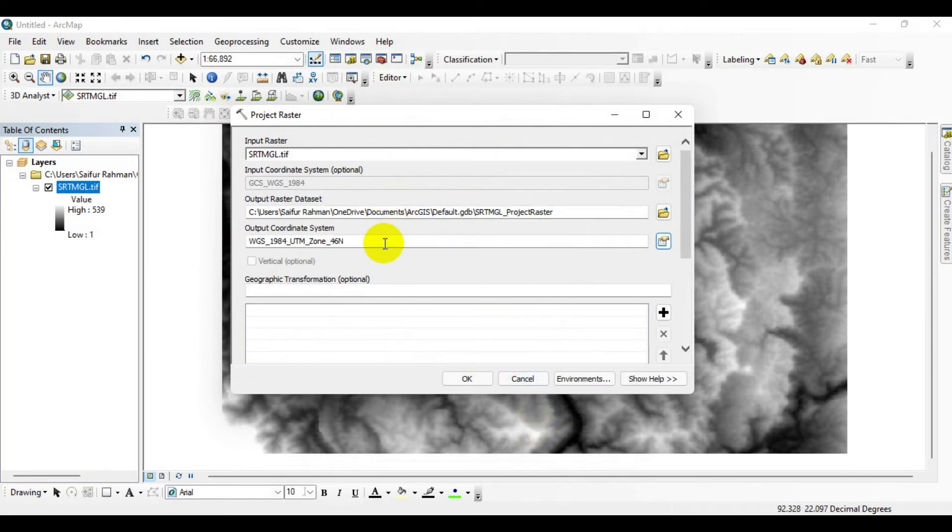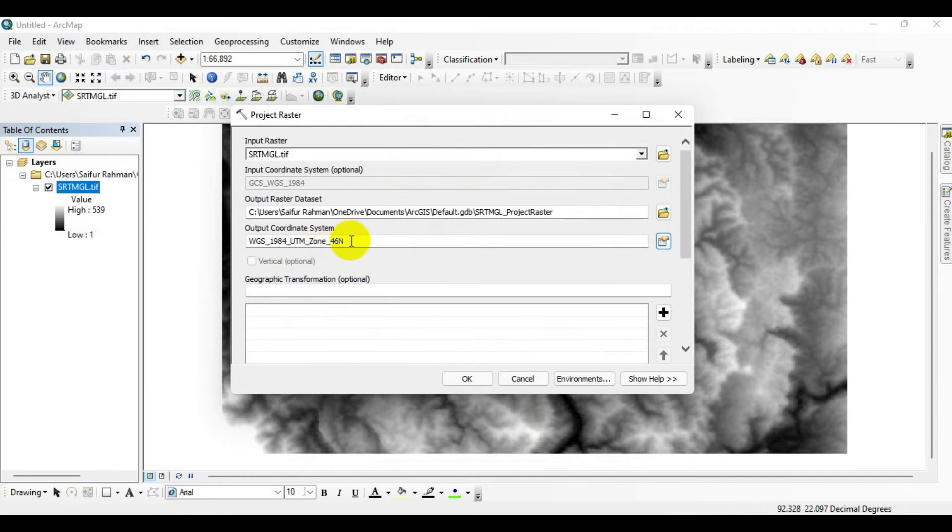I selected WGS 1984 UTM Zone 46 North because this DEM corresponds to a part of Asia. You can now define the path to save the new projected raster.